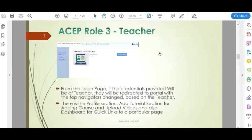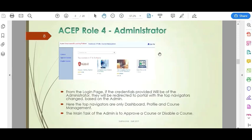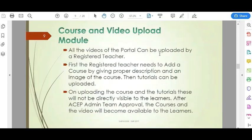Next is the Teacher role. From the login page, if the credentials are of a teacher, they will be redirected to the portal with navigation options specific to the teacher — including a profile section, add tutorial, add course, and upload videos. The last role is Administrator. The administrator is responsible for approving or disabling a course, and their navigation options are limited to dashboard, profile, and course.